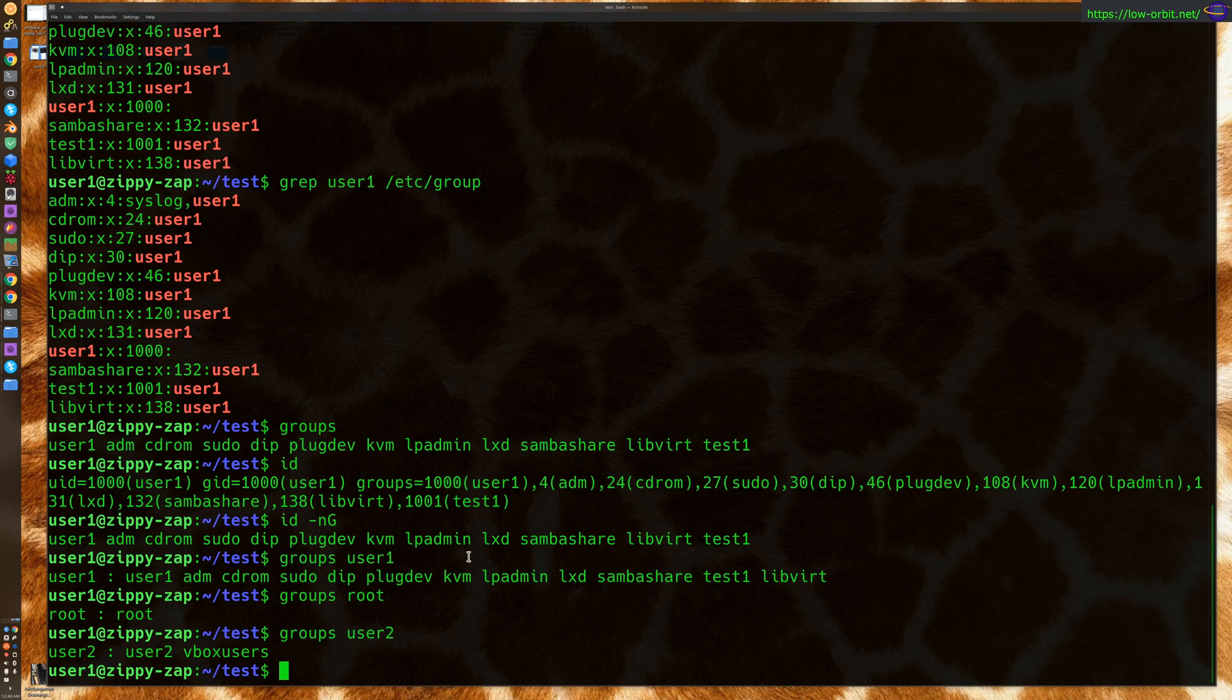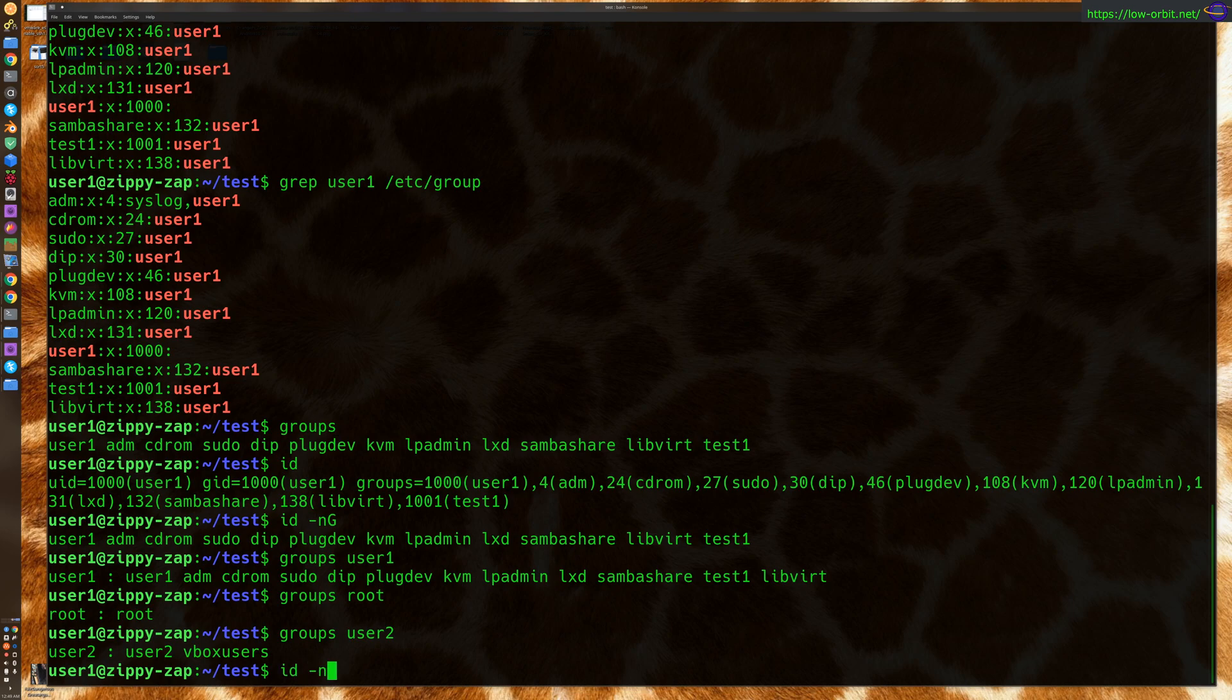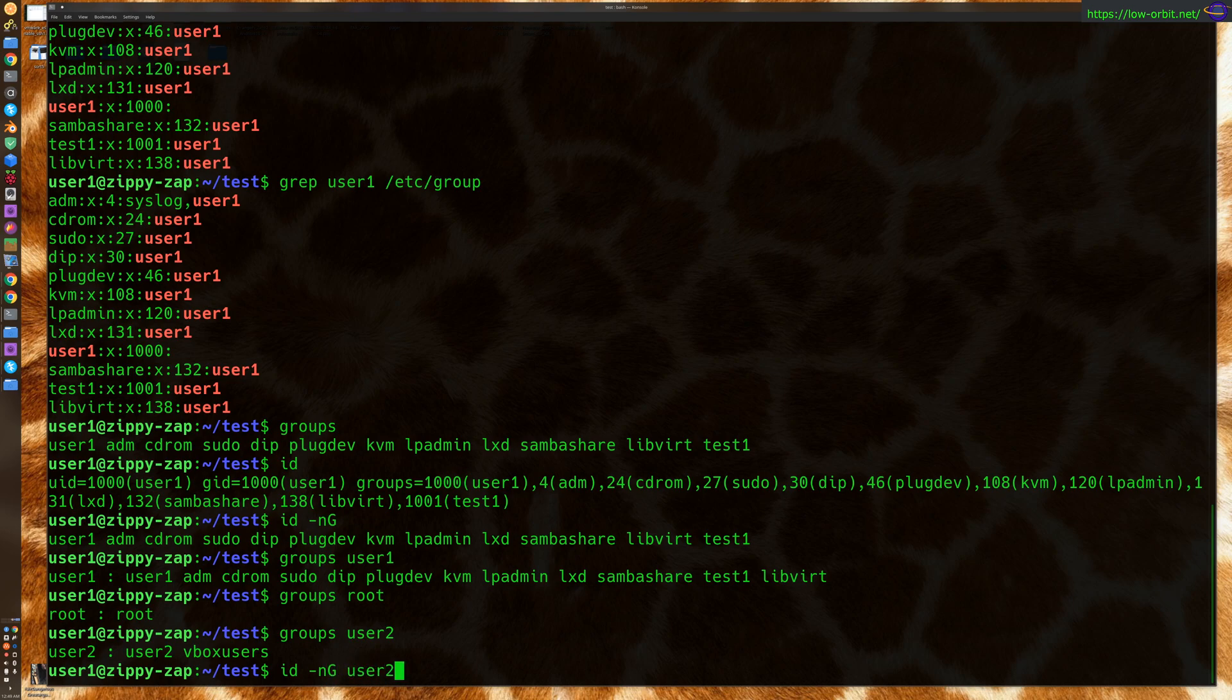What else? So, yeah. You can specify the user. And same thing with the ID command. ID-NG. Oops. User two. And see all the groups that user two belongs to.